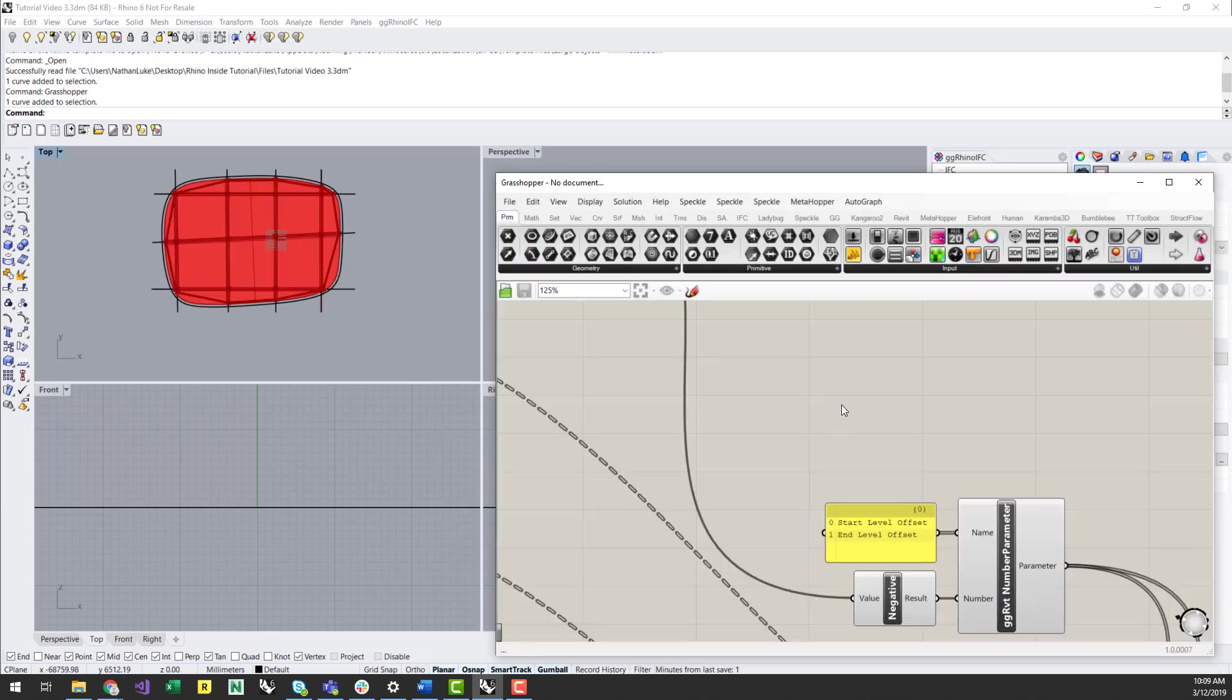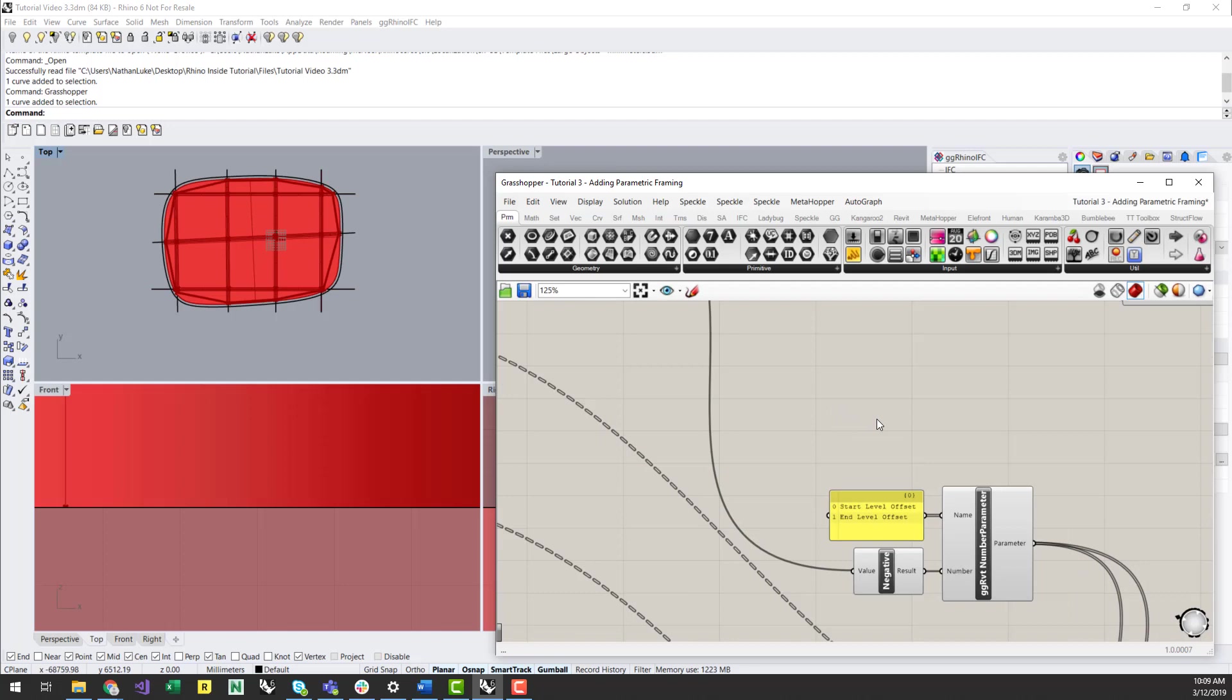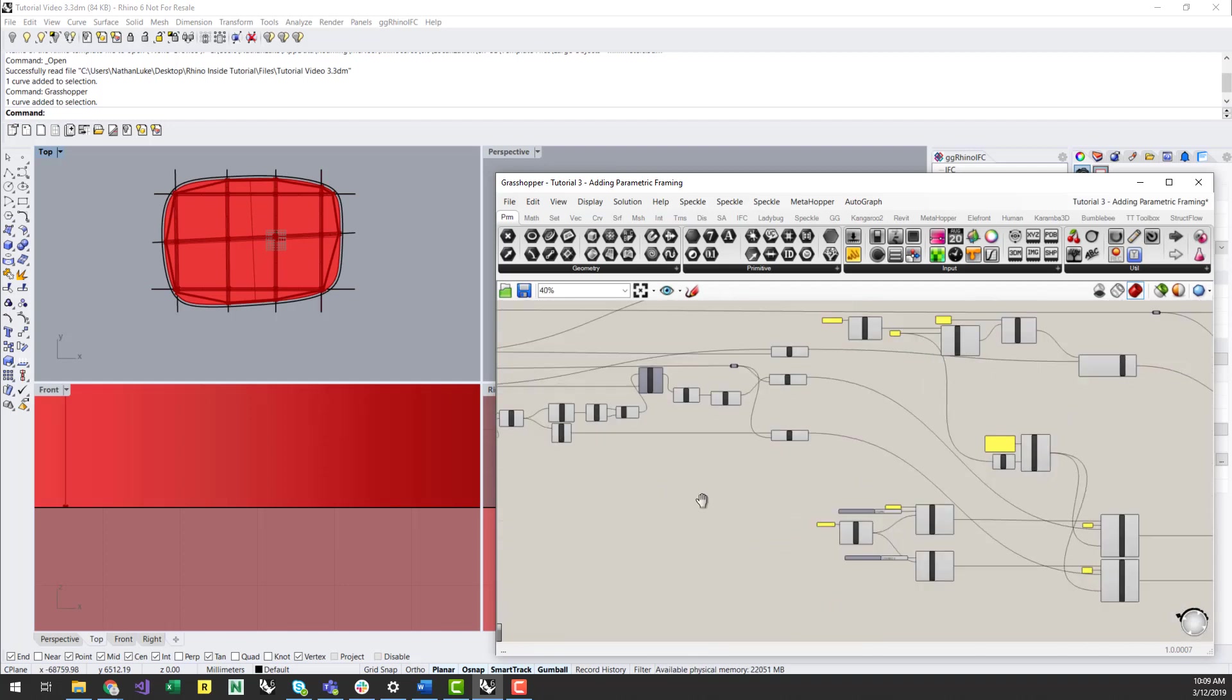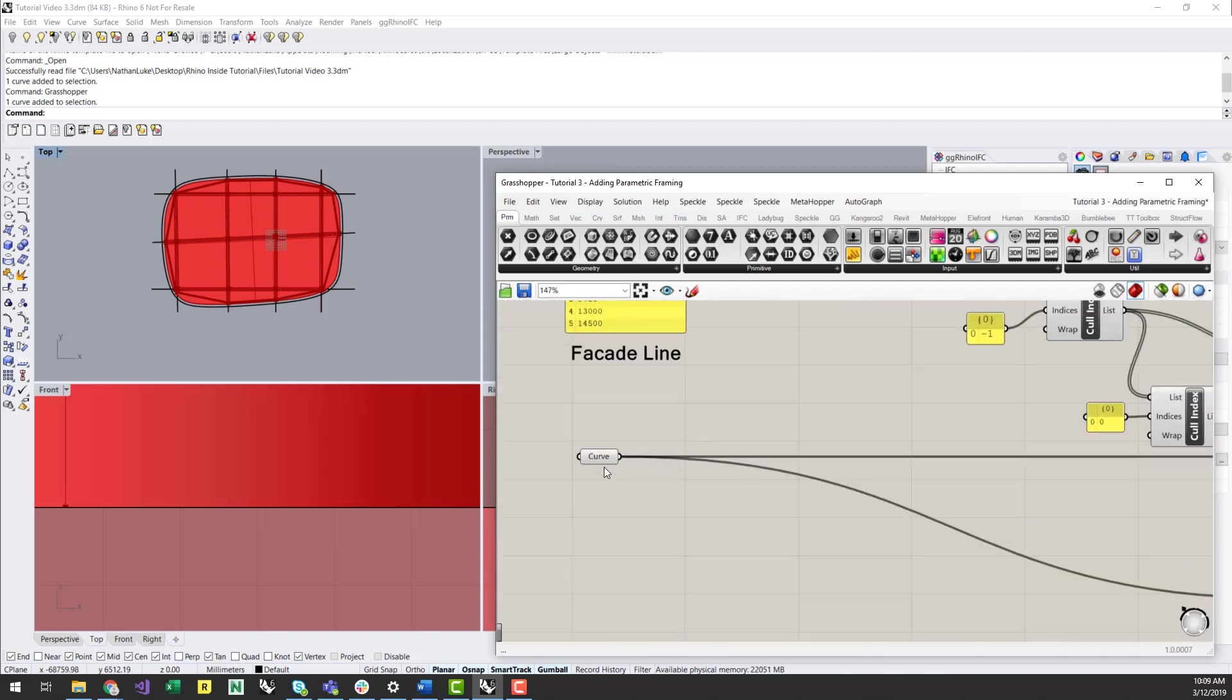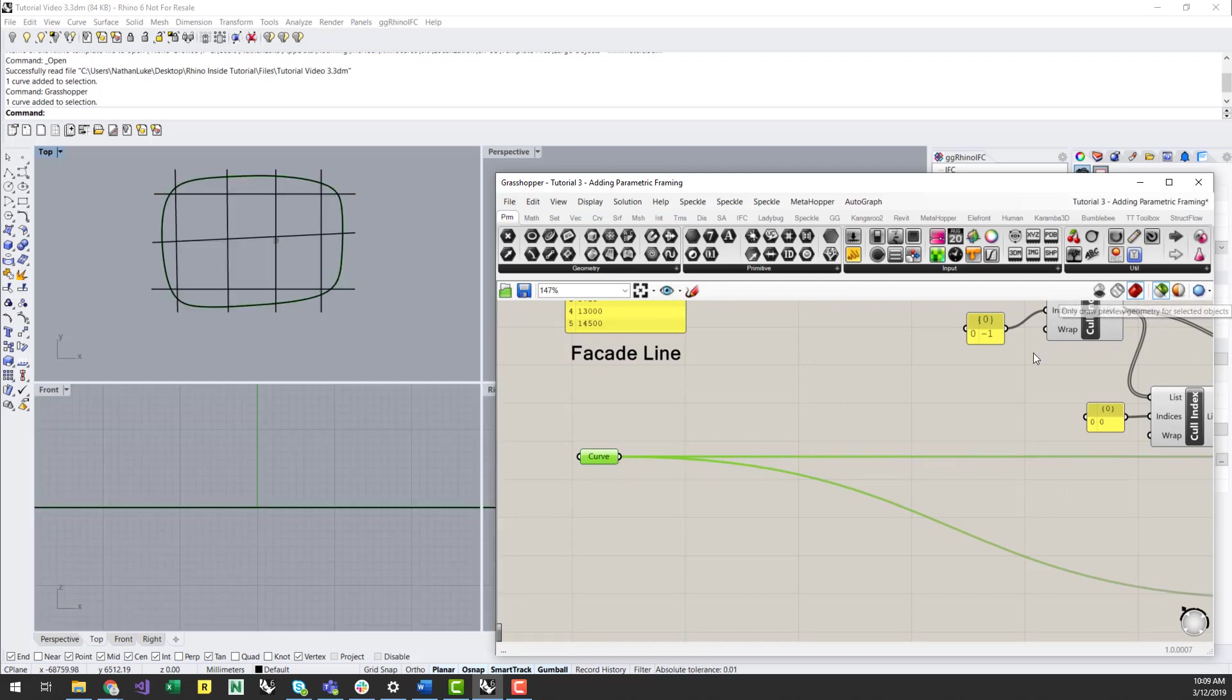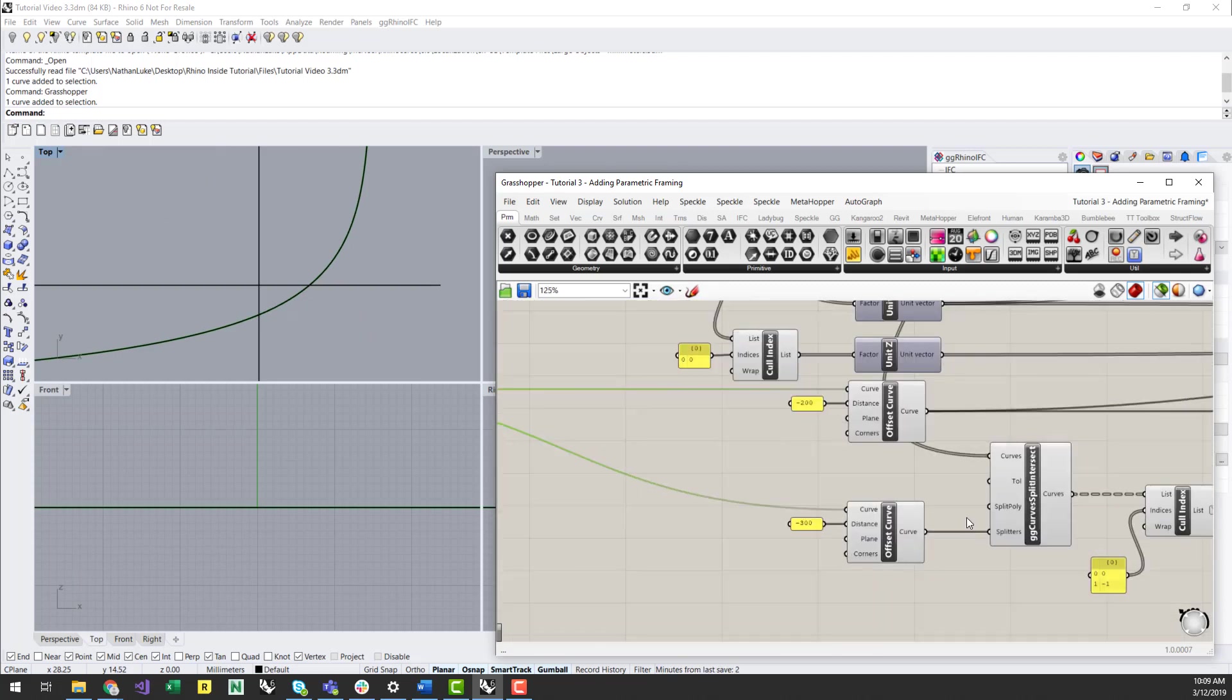First, I'm going to take the boundary edge curve we previously referenced from Rhino, and offset that twice. Negative 200 will define the inner slab edge, and negative 300 will define the inner points in which the perimeter framing will be attached to.